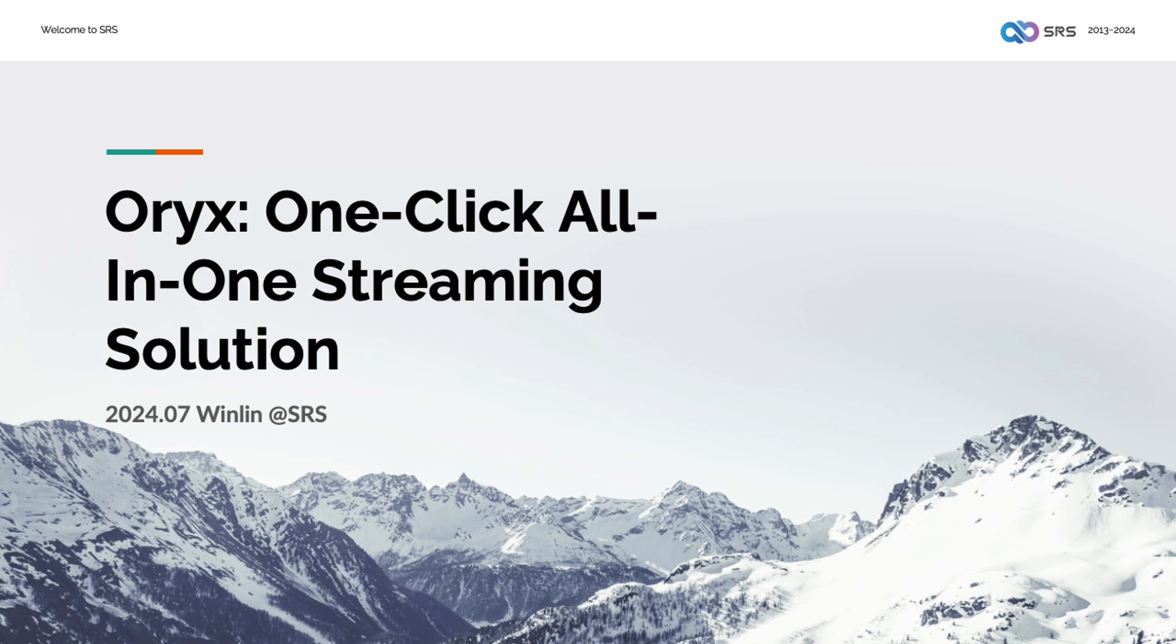Since 2013 we have been continuously improving the SRS streaming server. Not only does it support comprehensive features, but we have also developed the Oryx streaming solution, which makes it very convenient for developers to build their own streaming services. I originally planned to attend this conference in person, but due to some scheduling difficulties, I regret that I can only participate by recording a video. If you wish to communicate more, you can find us on Discord.